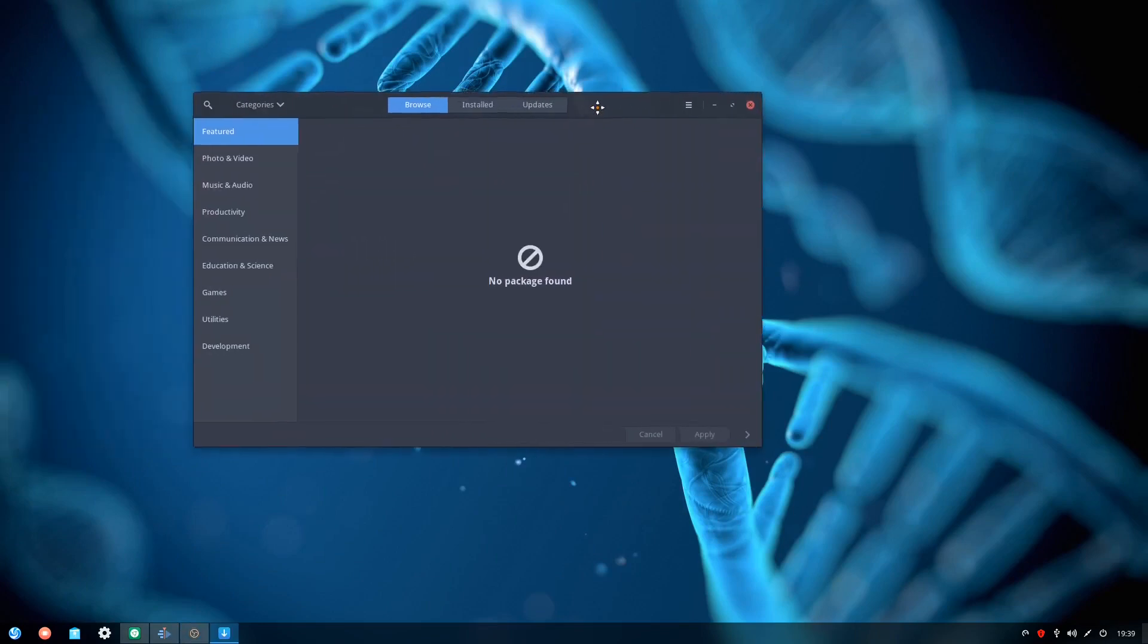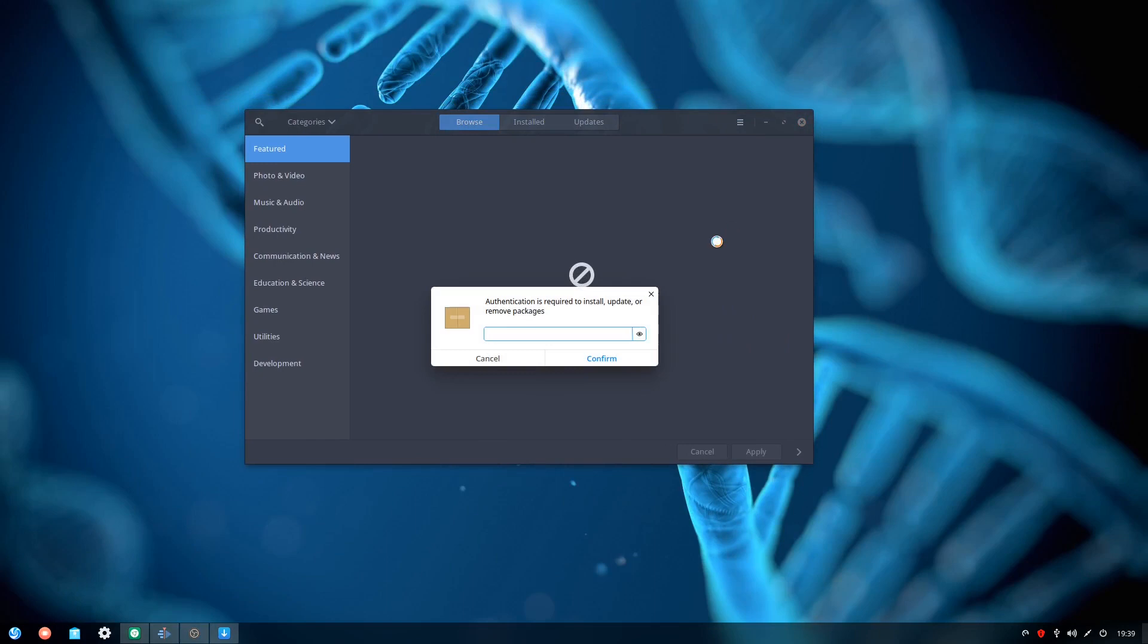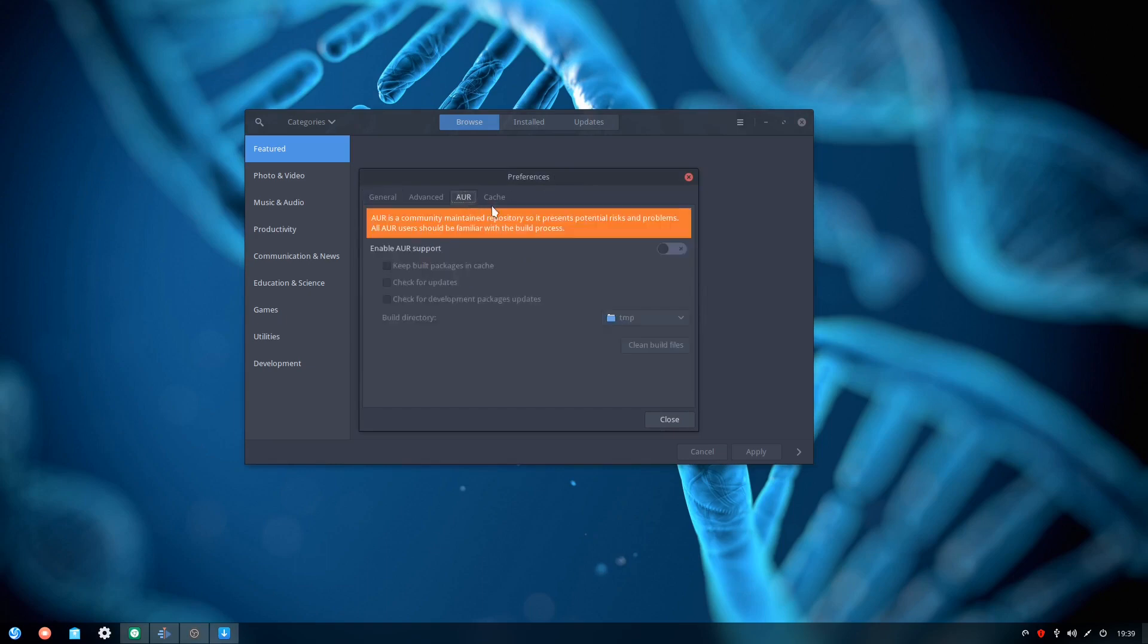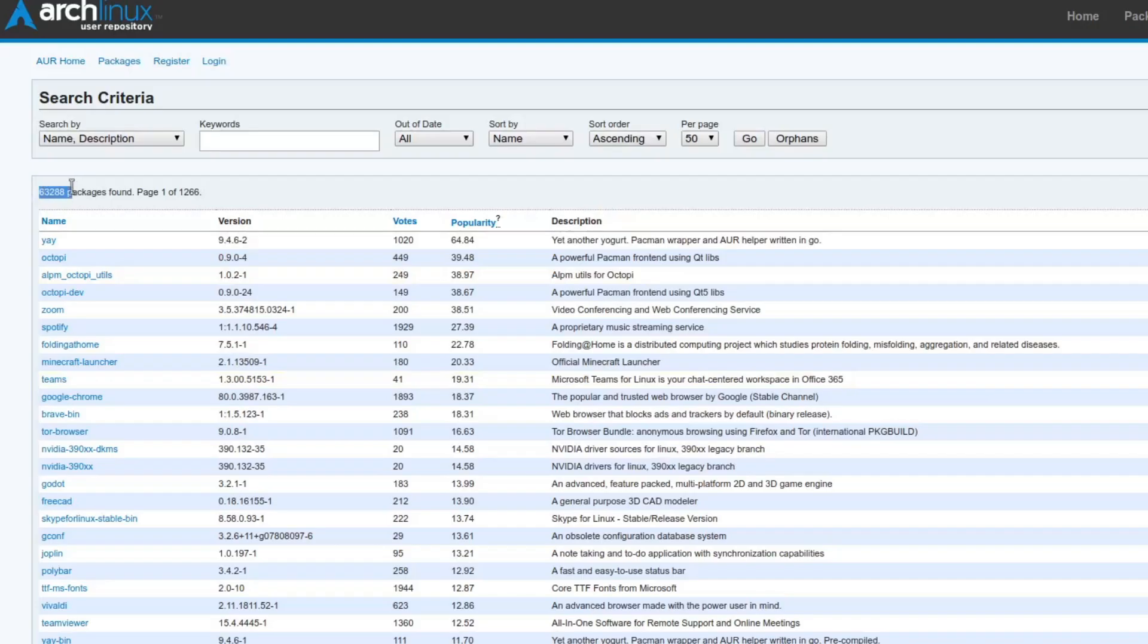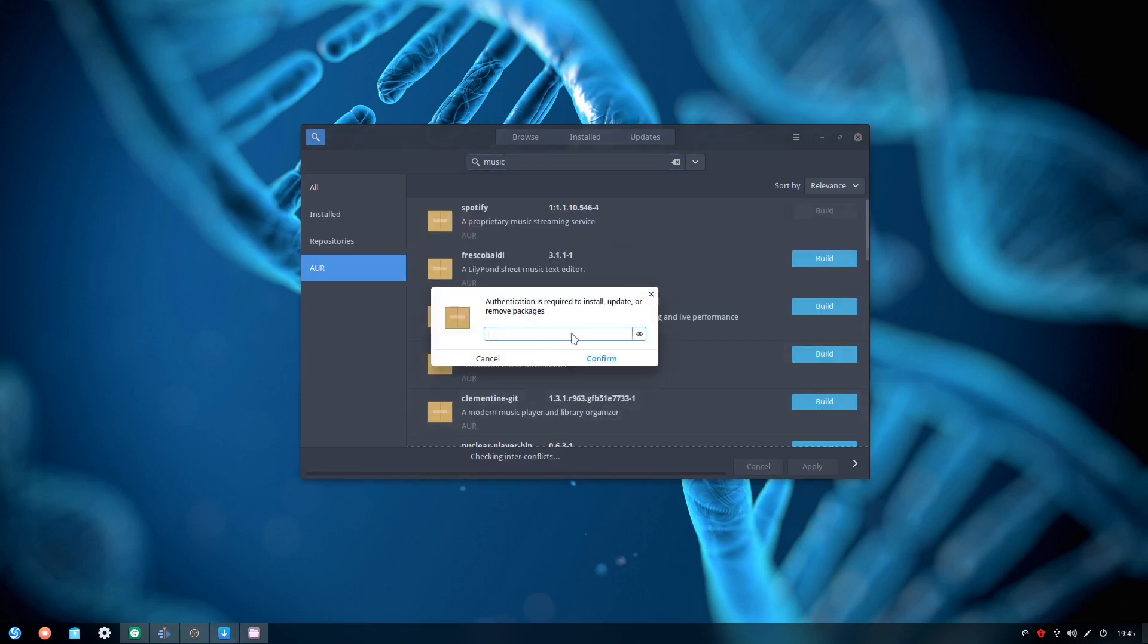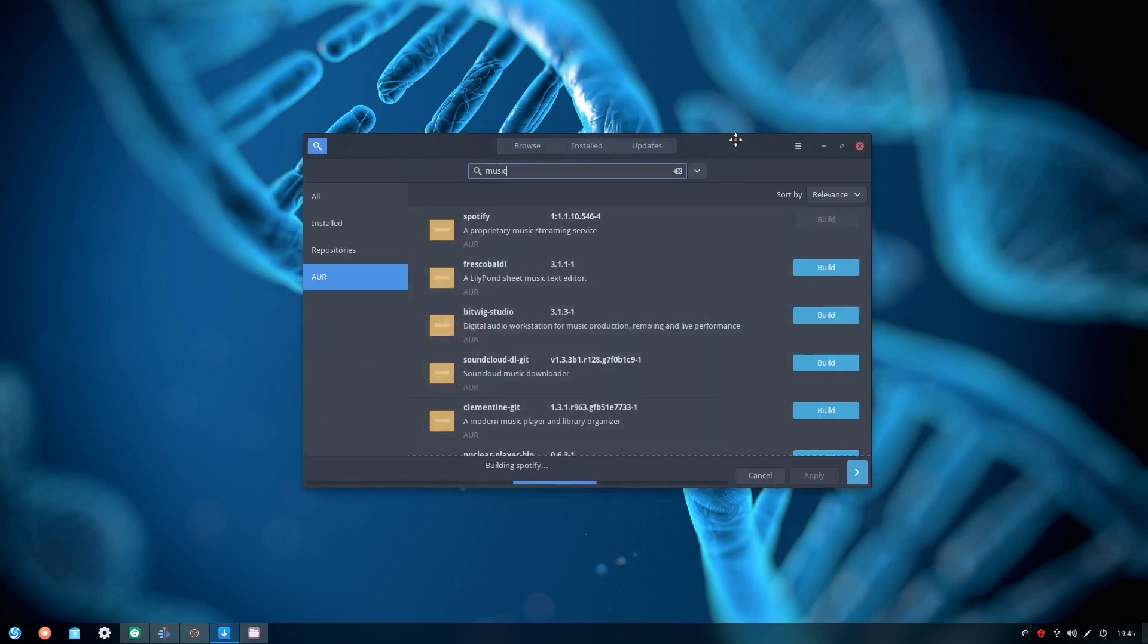Being based on Arch means you have a rolling release distro, which will keep you up to date with the latest packages as they become available. You also have access to the Arch user repository, or AUR for short. The AUR is a community-driven repo which contains over 63,000 additional packages that it will compile from source without too much extra effort from the user. It's pretty sweet.